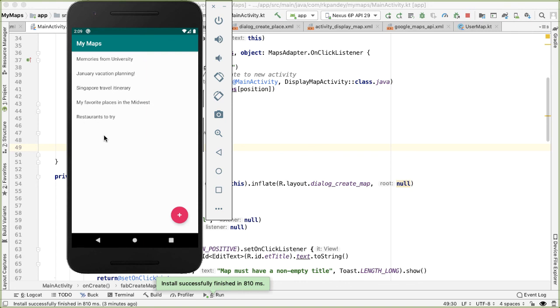So a user may spend a bunch of time creating a new map and expect it to be there when they come back in a day or two to the app. But now it's gone.